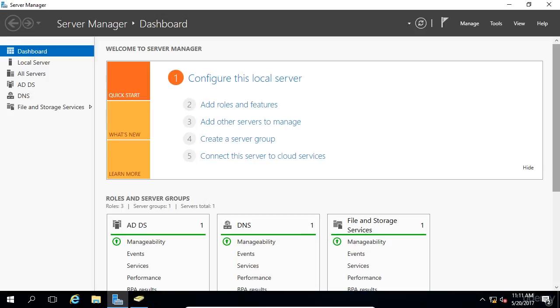Group Policy works by applying GPO, or Group Policy objects, to the OU structure that you have created in Active Directory. A Group Policy object contains configuration settings for both users and computers. When a GPO is applied to an OU, the settings configured in the GPO are applied to the users and computers that are within that OU.